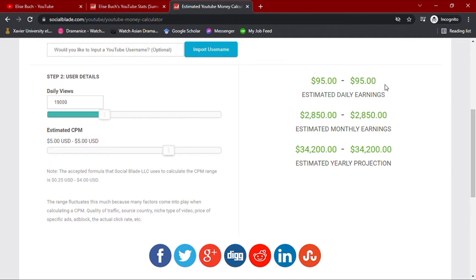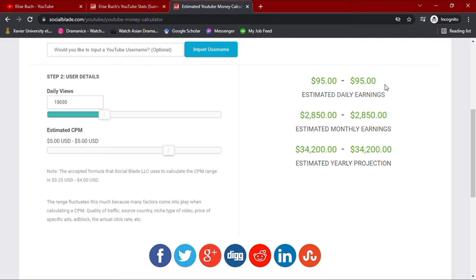Now, with these values, we see that her channel earns $95 daily, $2,850 monthly, and an estimated yearly projection of $34,200.